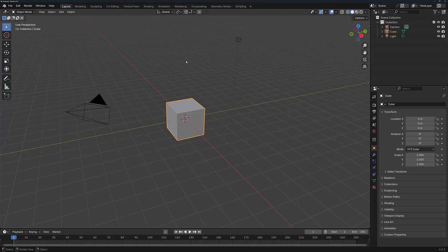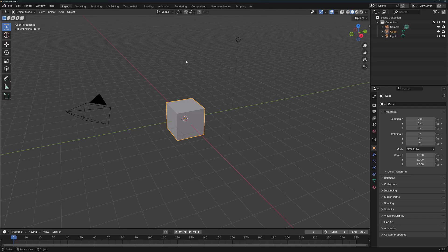The Edge Split modifier can be used to split up areas of our geometry to create individual islands. It can also be used to help with shading issues.